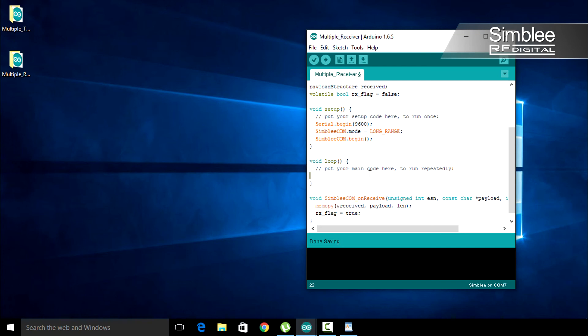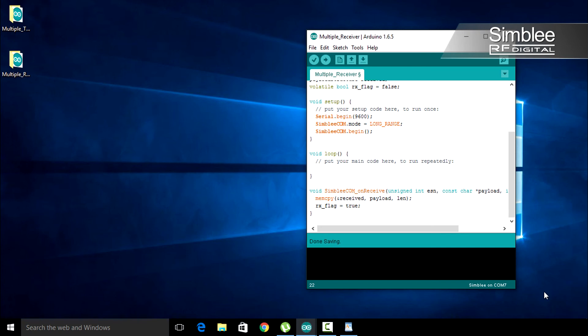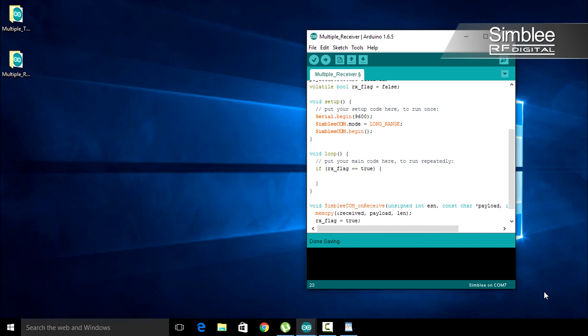Now let's go to our loop. First, we need to see if we received a packet. Let's check using an if statement with the condition of rx_flag equals true. If this condition is true, we're going to print our payload to the serial monitor.